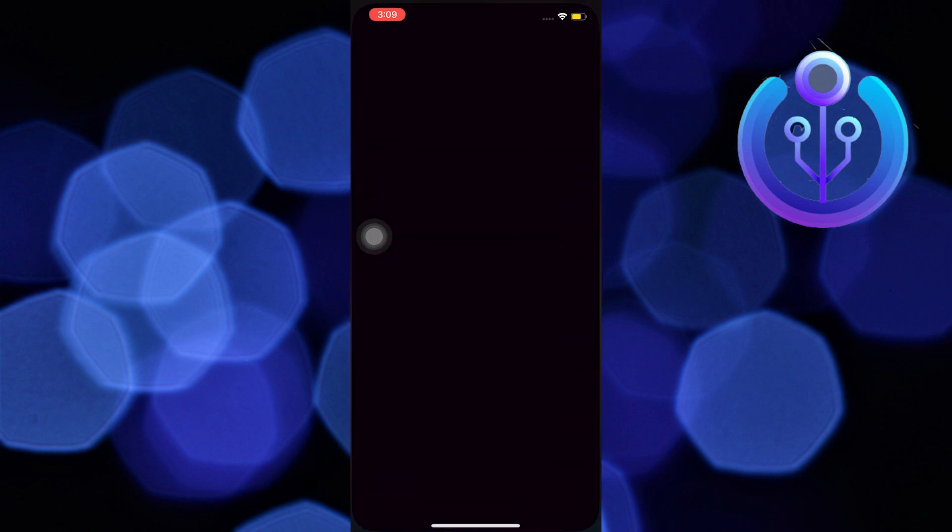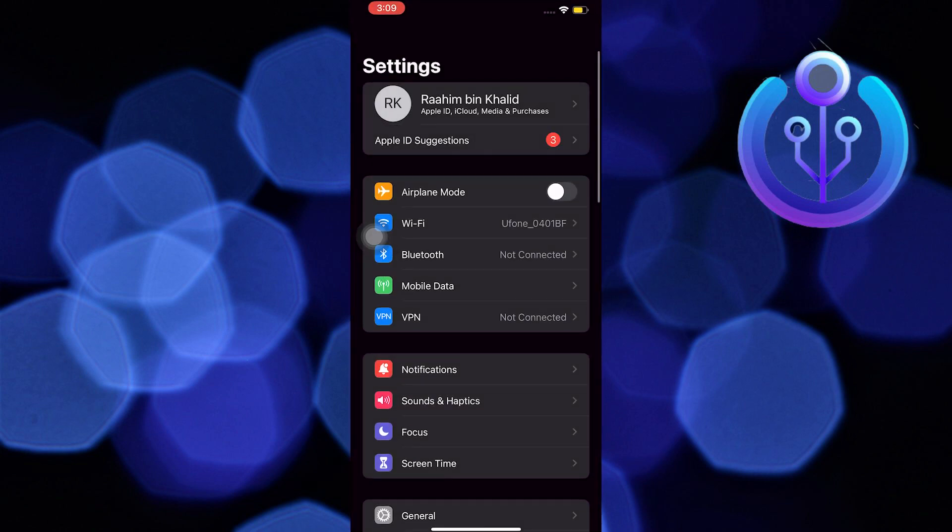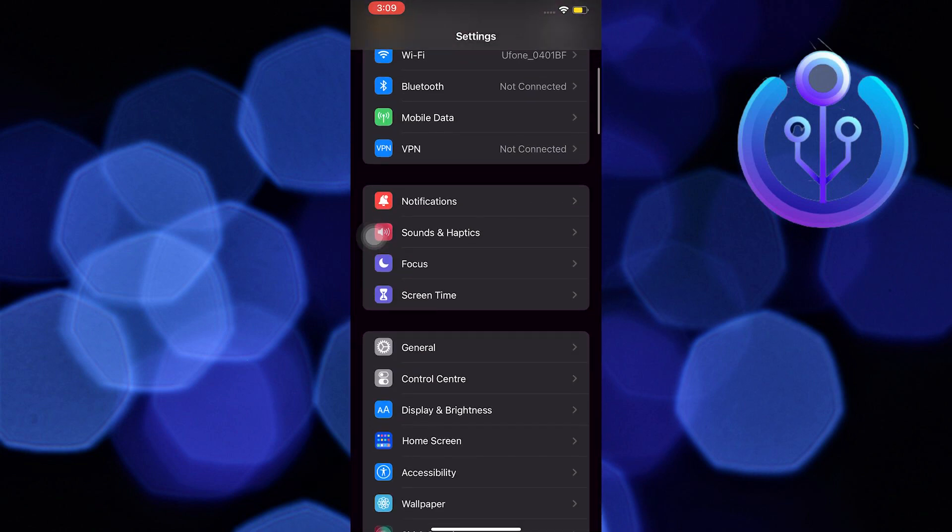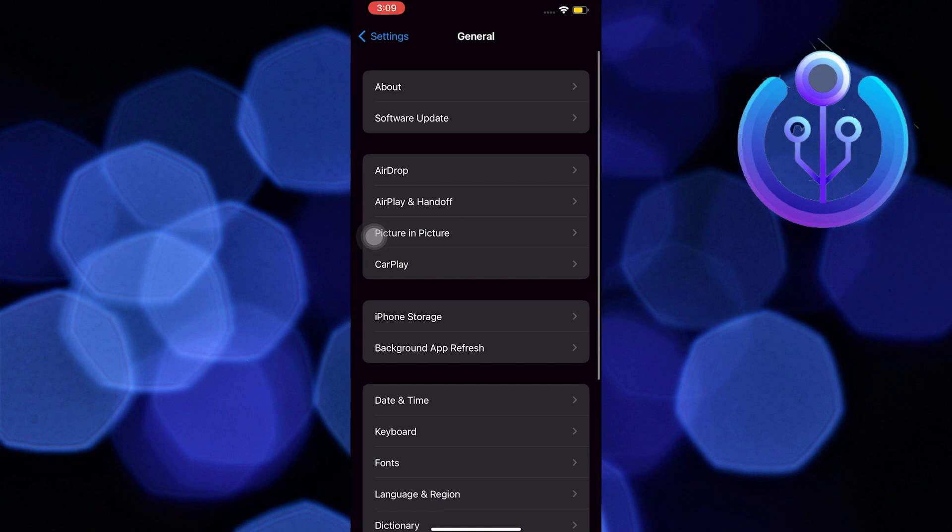And then close your app store. Now open your settings application. In here, scroll down and then go to General. Then go to iPhone Storage next.